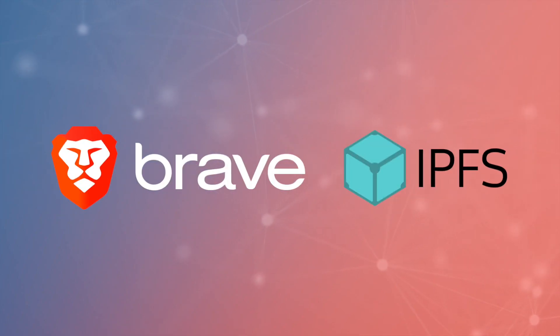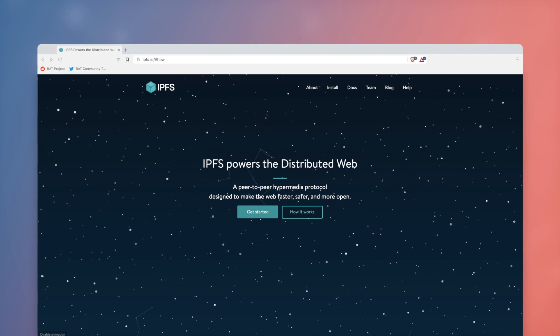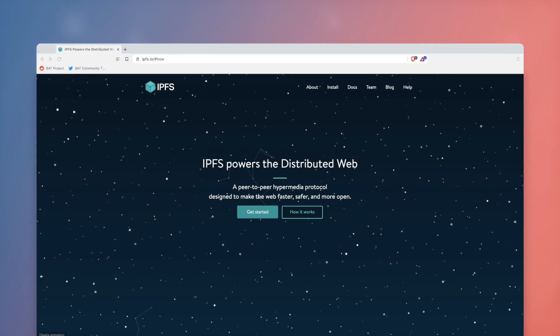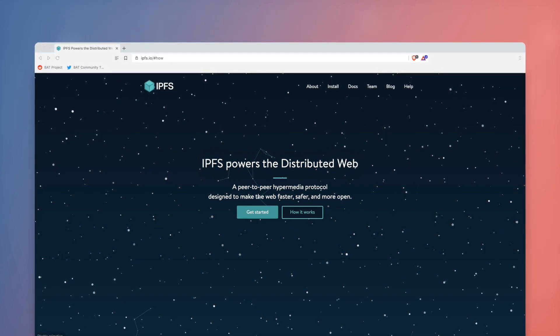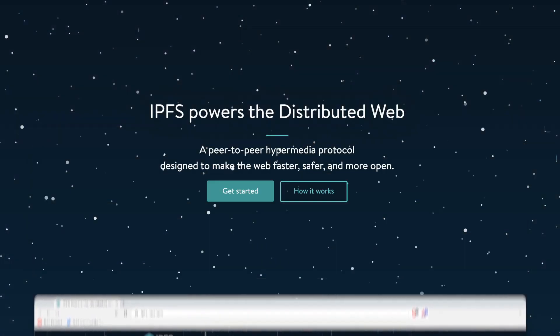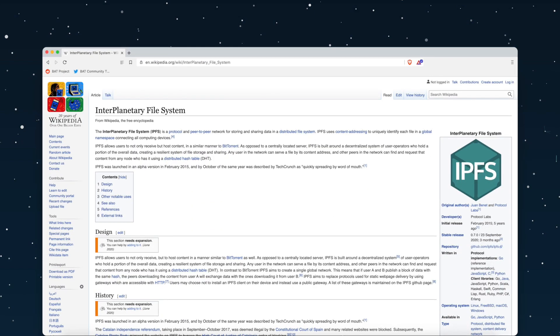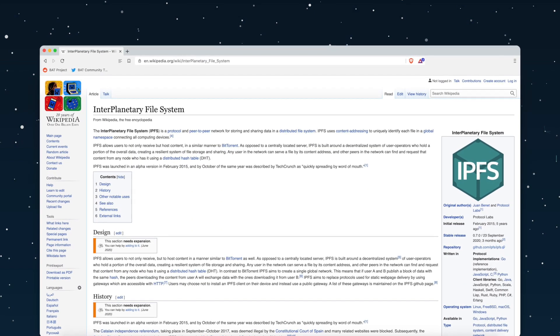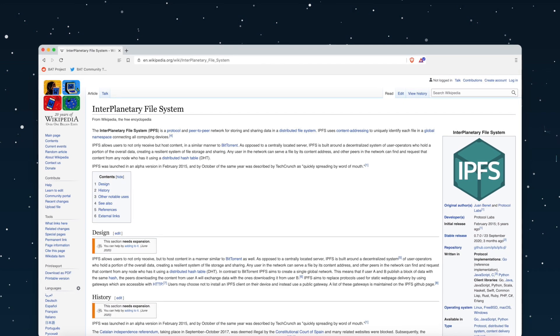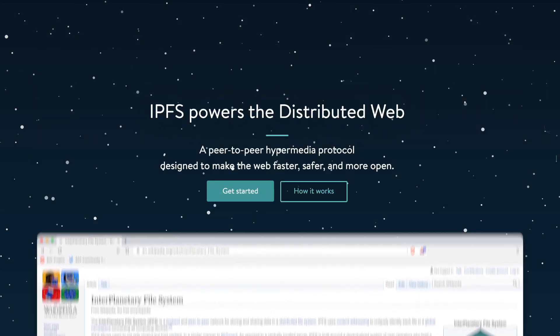Brave and IPFS have teamed up to introduce IPFS support in the Brave desktop browser. IPFS, or Interplanetary File System, is a peer-to-peer network and protocol designed to make the web faster, safer, and more open.